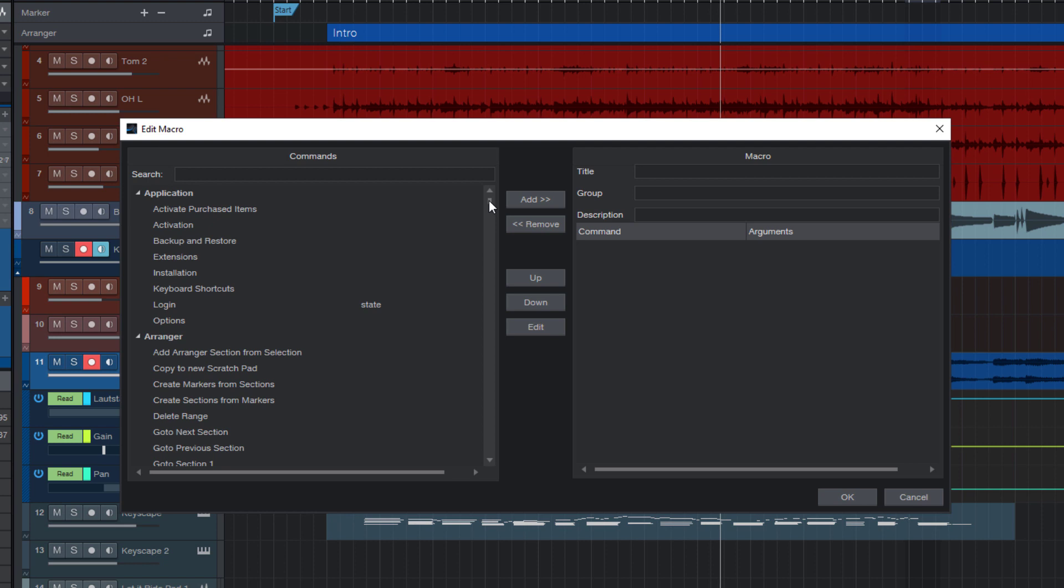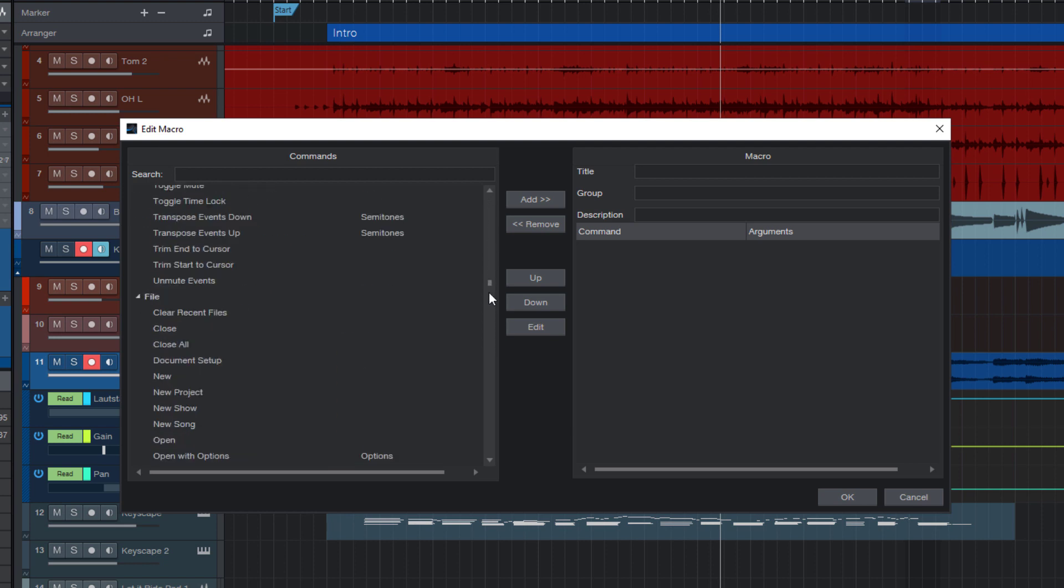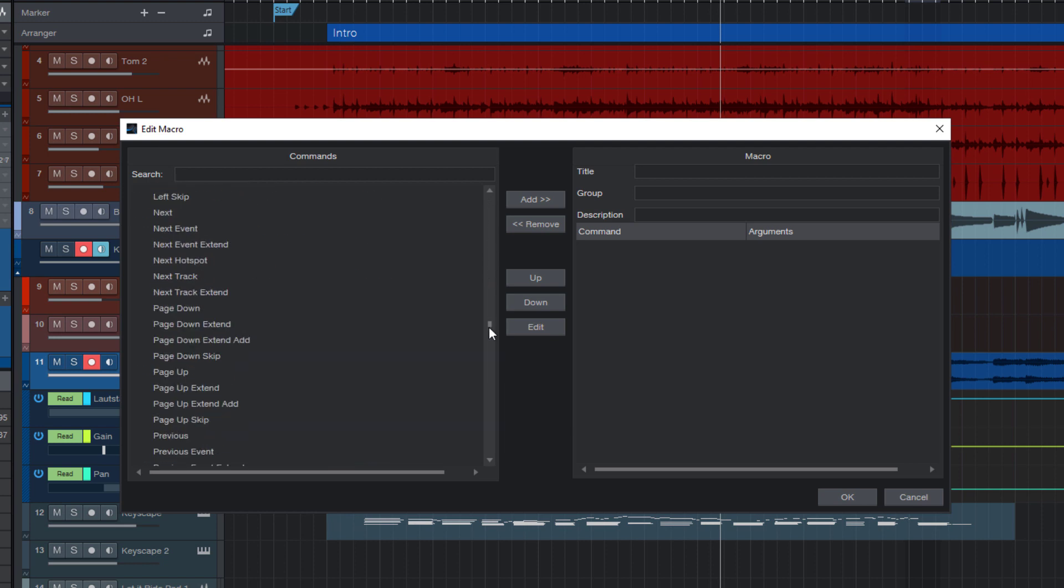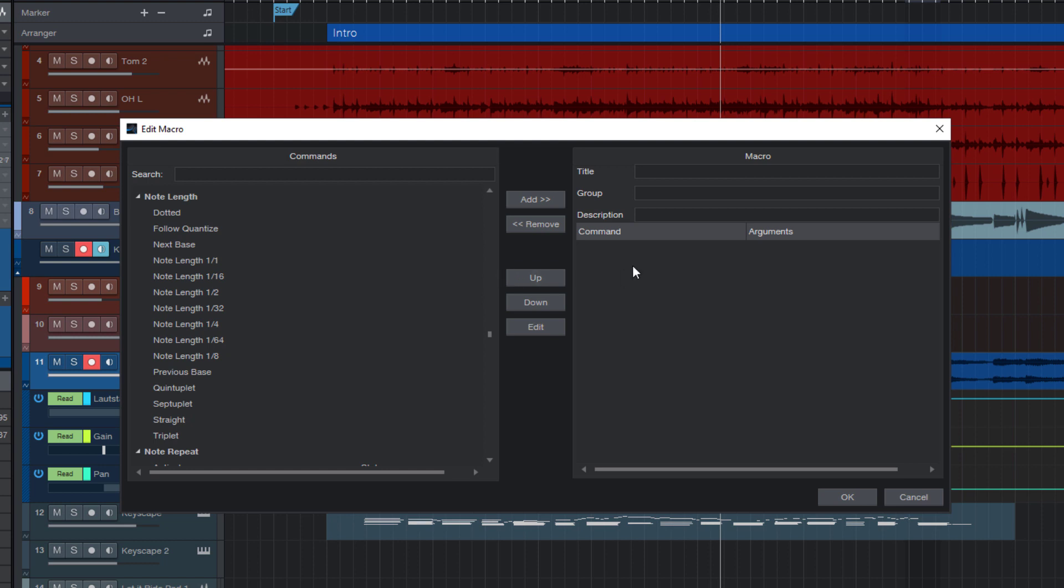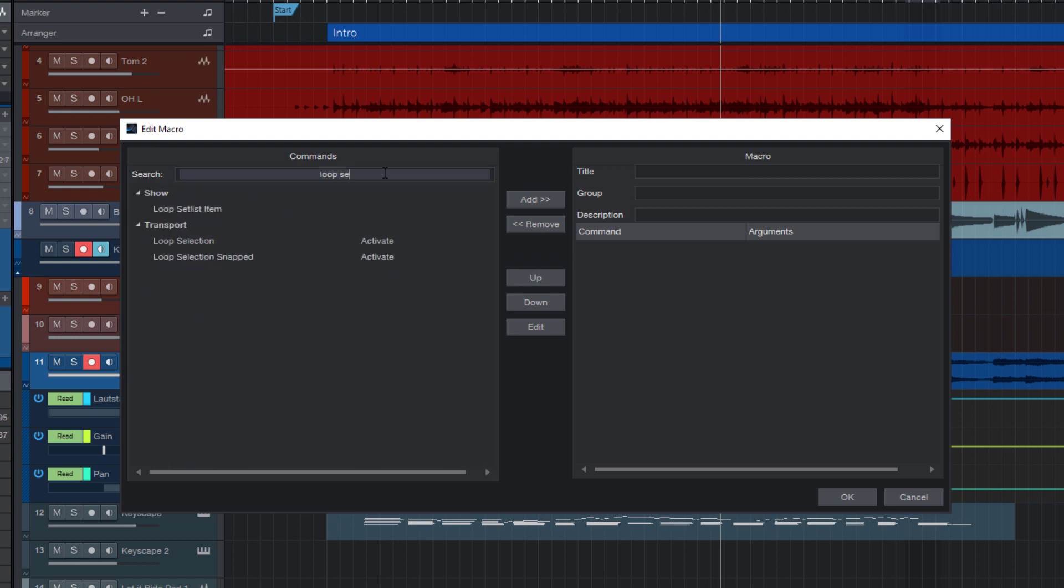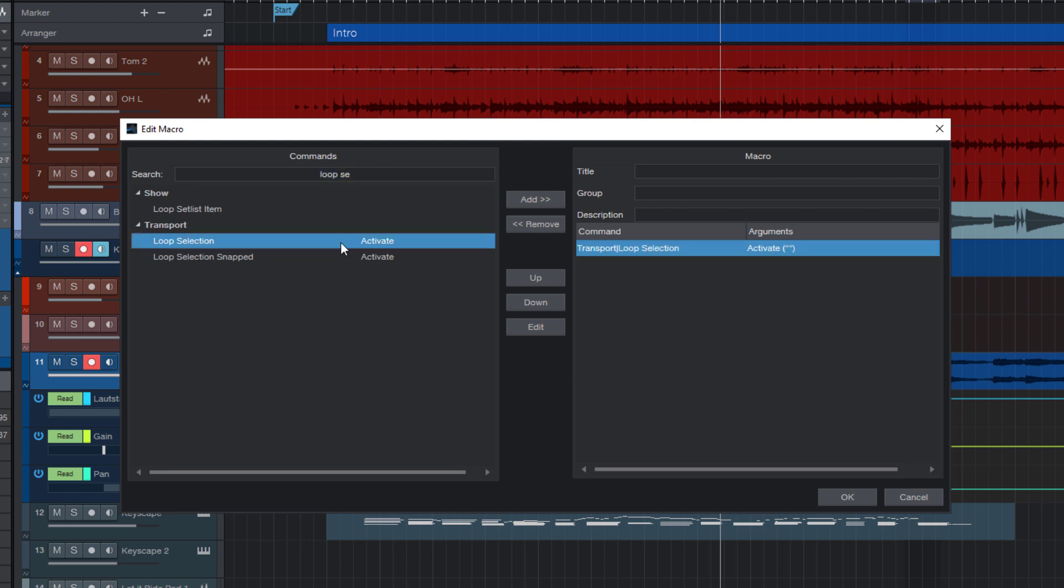On the left, we have the list of all the commands that we can use in our macro. And on the right, there's the list of our macro and it's empty so far. Let's change this and look for loop selection. Here it is. Now I double click this command and you're gonna see this command is now added to the macro.